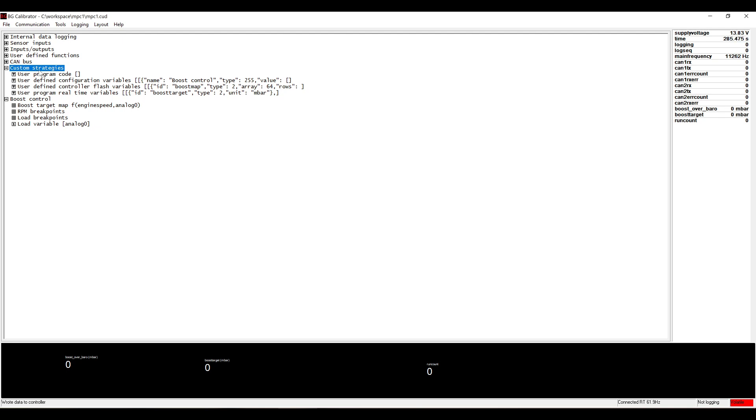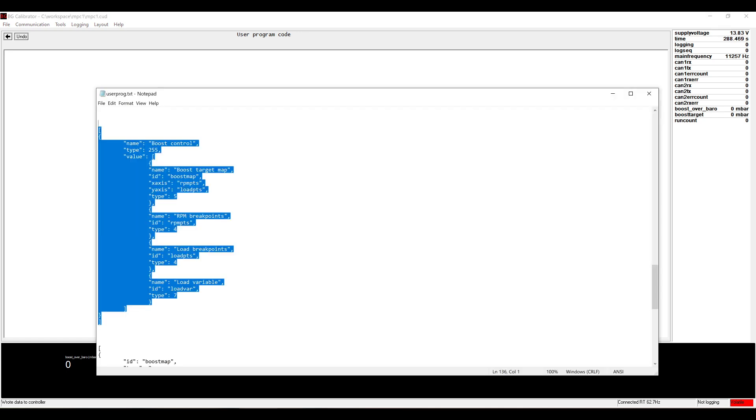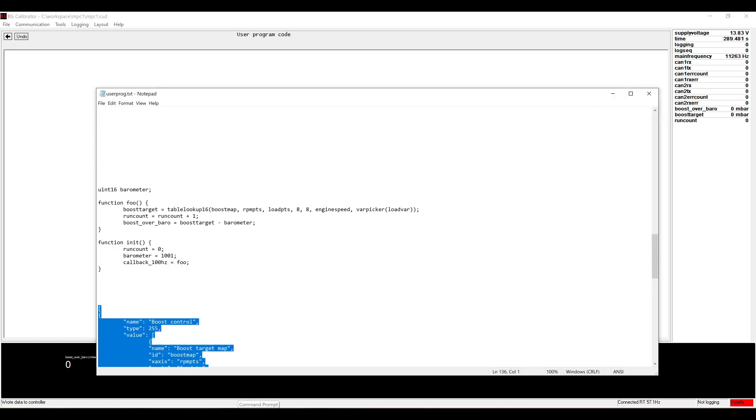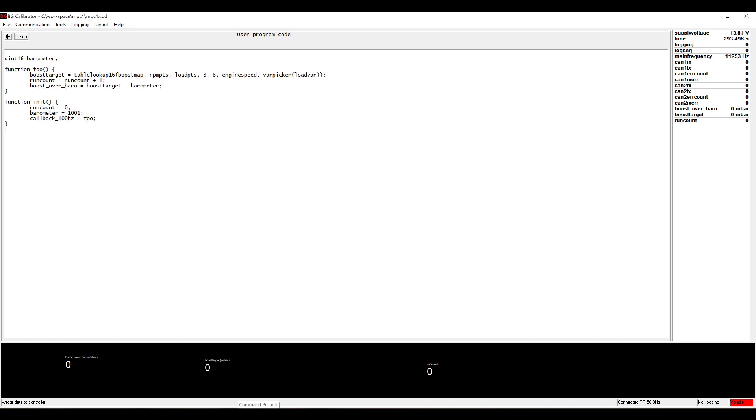So the last step is to write some program code. Here we have a couple of functions and one variable that is local to the program and does not spill into anything else that the ECU is doing.